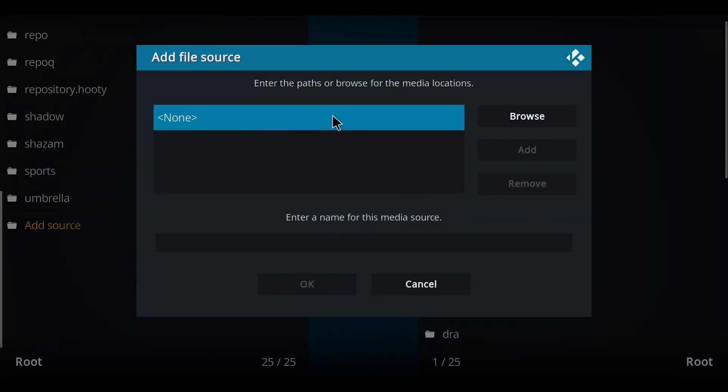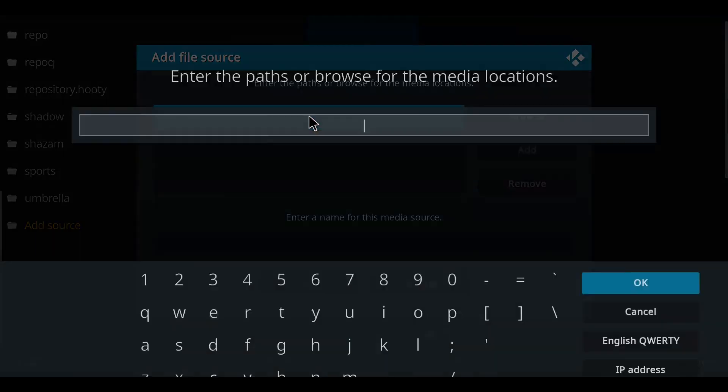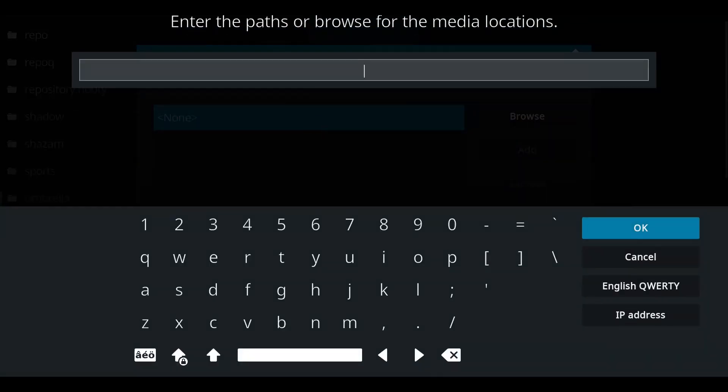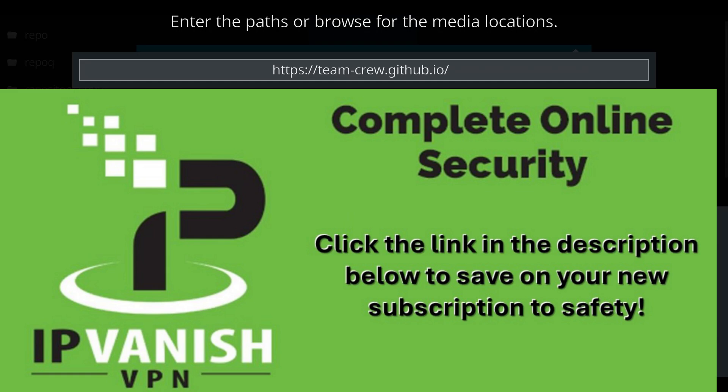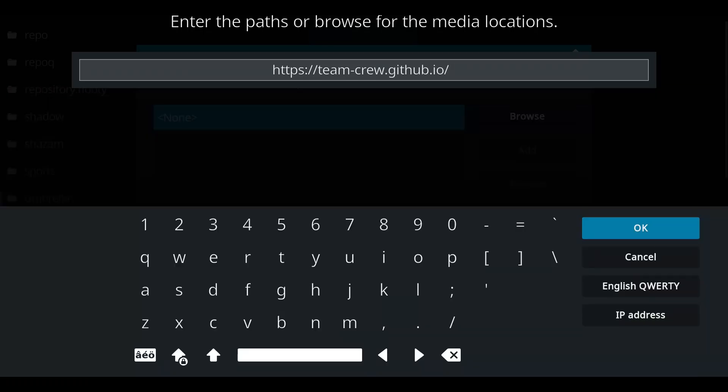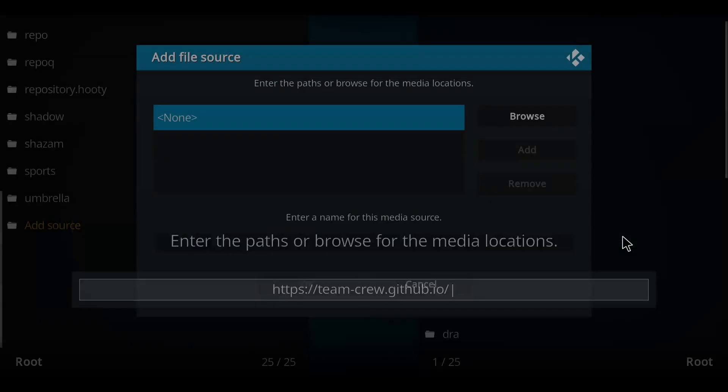Move over to the blue none, click that, and then let's enter that repo address. Once you have typed that address in exactly as it appears, let's press OK.